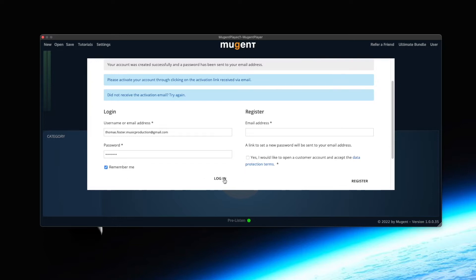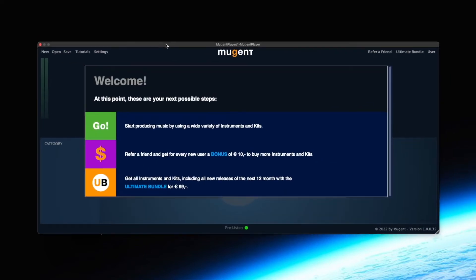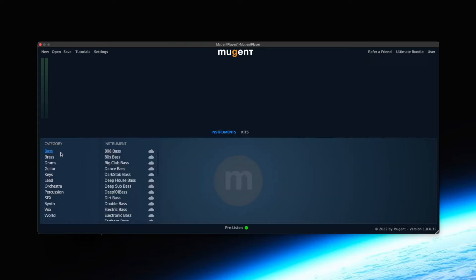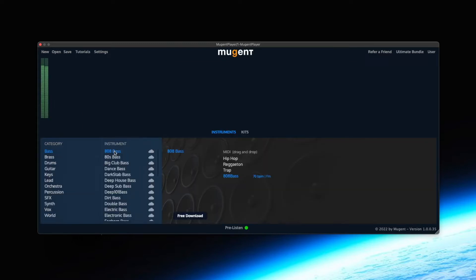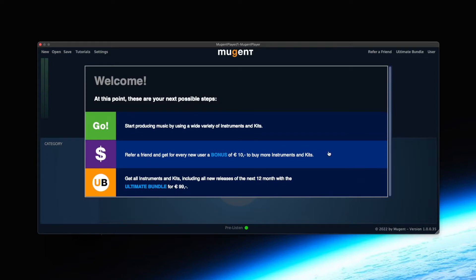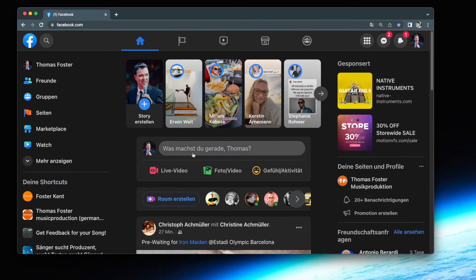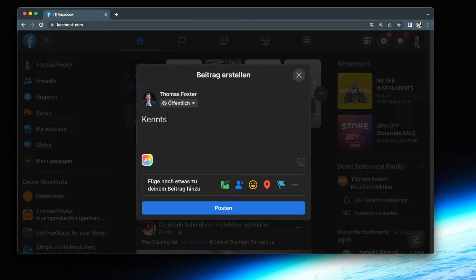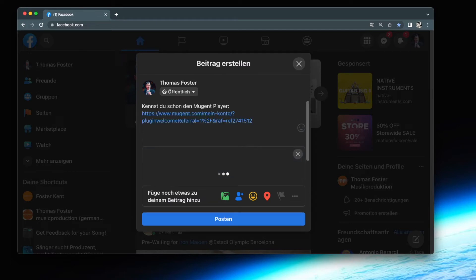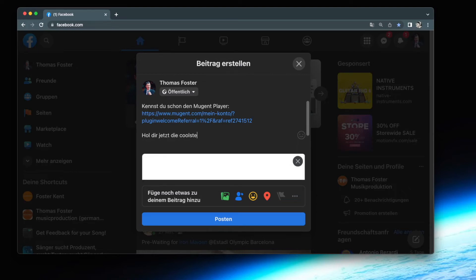Now you can log into the plugin and you see the start menu with three options. "Go!" — this is what you click when you just want to get going, load exciting sounds and have fun. "Refer a Friend" — here you receive a link to recommend the Mutant Player to a friend. This link contains information on your account, which means as soon as your friend begins to work with the Mutant Player, you will receive a credit worth 10€ on your account. You get 10€ for every further person that uses the Mutant Player because of your link — this function is really cool so I definitely recommend using it.